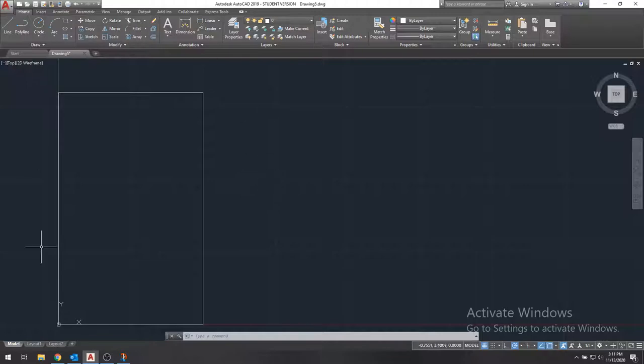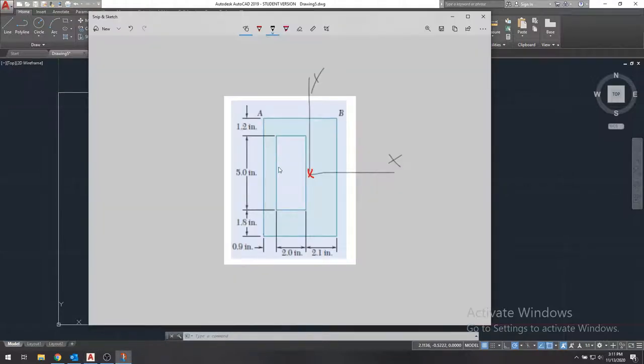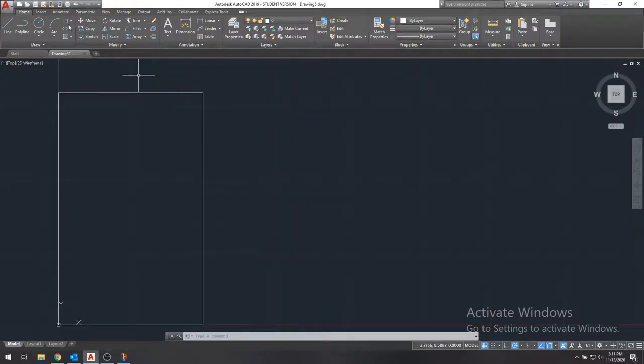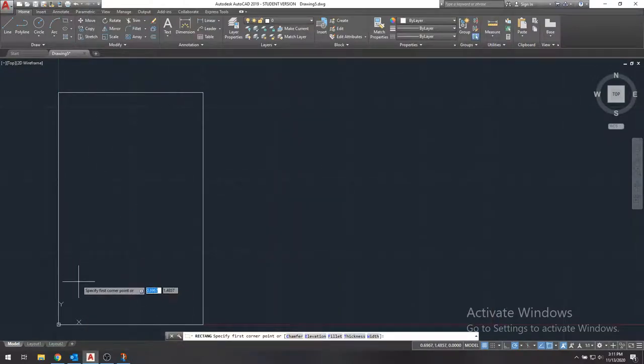So we have our outer rectangle here and we want to draw our inner rectangle, which is going to be the hole. And we see that the bottom, the lower left hand of this is 0.9 inches in the x direction from the origin and 1.8 inches up from the origin, because remember the origin is right here. So we'll minimize that and we'll draw another rectangle with the first corner point at 0.9, 1.8.